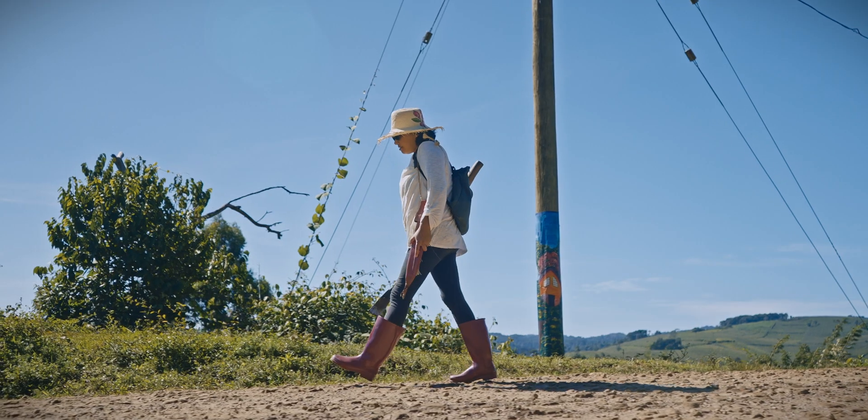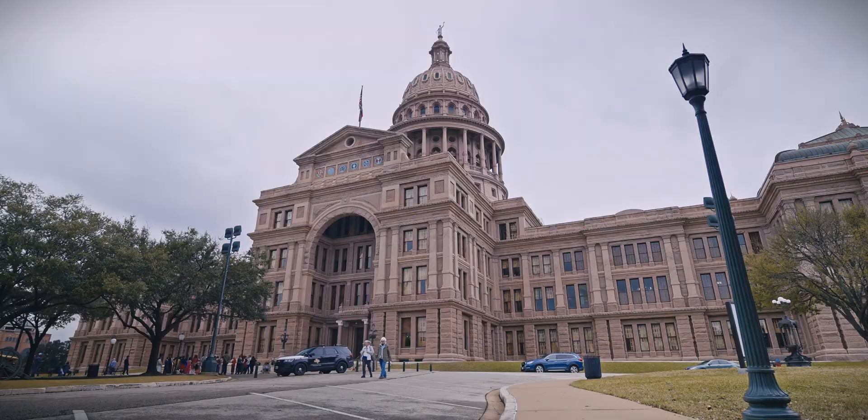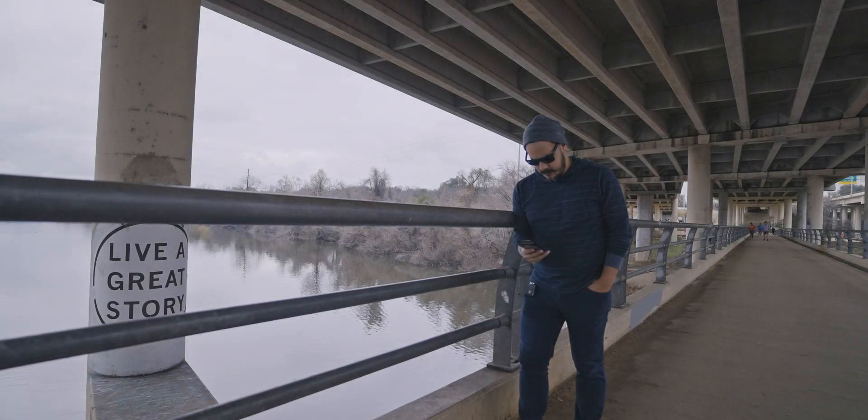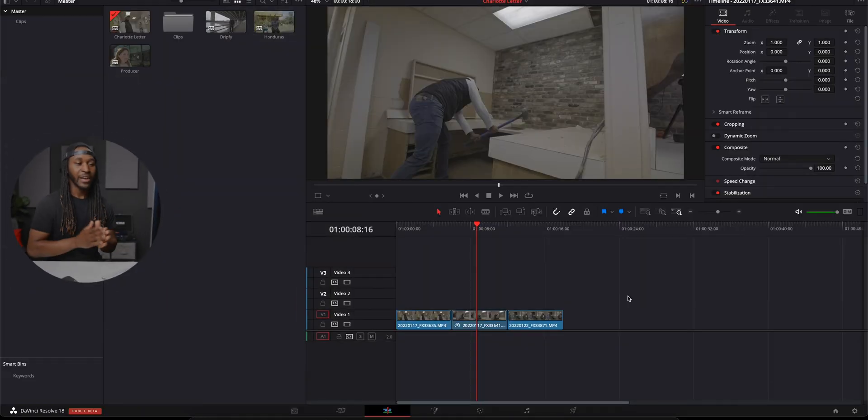Today we're going to be diving into DaVinci Resolve, and whether you're a beginner or experienced, this video is for you. You can check out all the chapter markers below to skip around if you're a returning viewer. First things first, I want to let you guys know that I did not go to school for this. However, I have clients who pay me thousands of dollars every single month to shoot, edit, and color grade videos that get broadcasted all over the world. My goal today is to show you some tools already built into DaVinci Resolve 18 and take you from start all the way to finish.